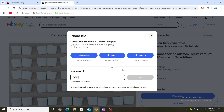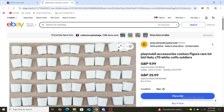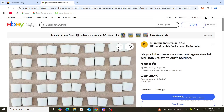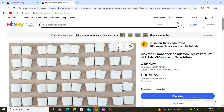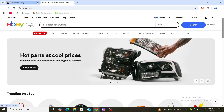Every time someone places a bid, it's going to place another bid to keep me in the lead for getting that item, all up until this maximum bid I've placed. When it reaches that, it's going to notify me if I need to give more money to get this item.